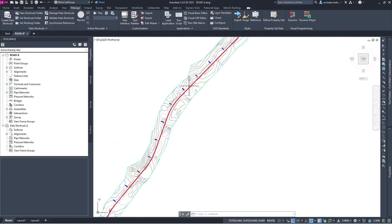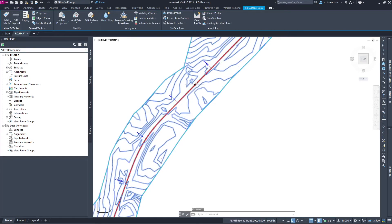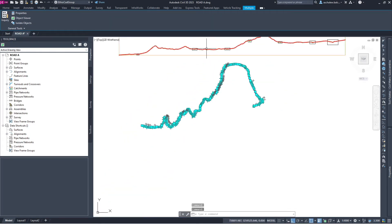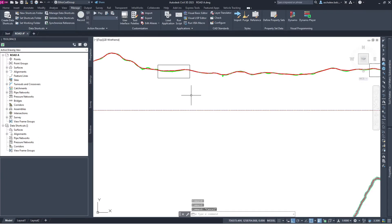In this Road A file, it has a surface known as EGA, an alignment called Road A, and also the vertical profile on the finished surface. To create a data shortcut, the first thing we need to do is set up a working folder. We need to create a working folder.